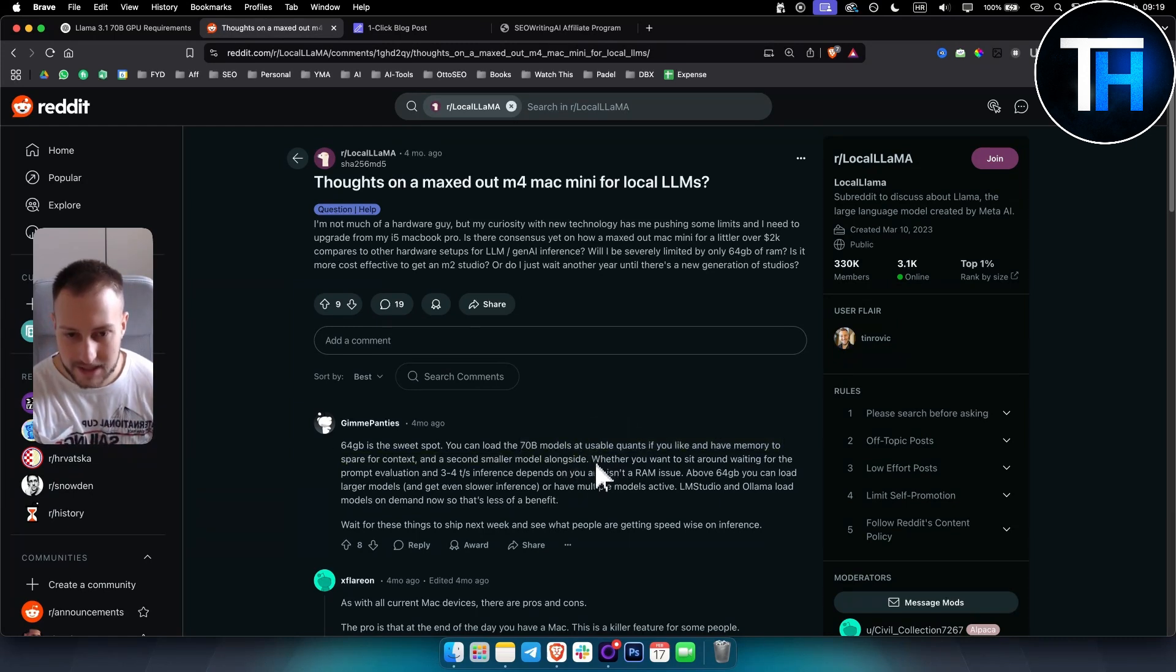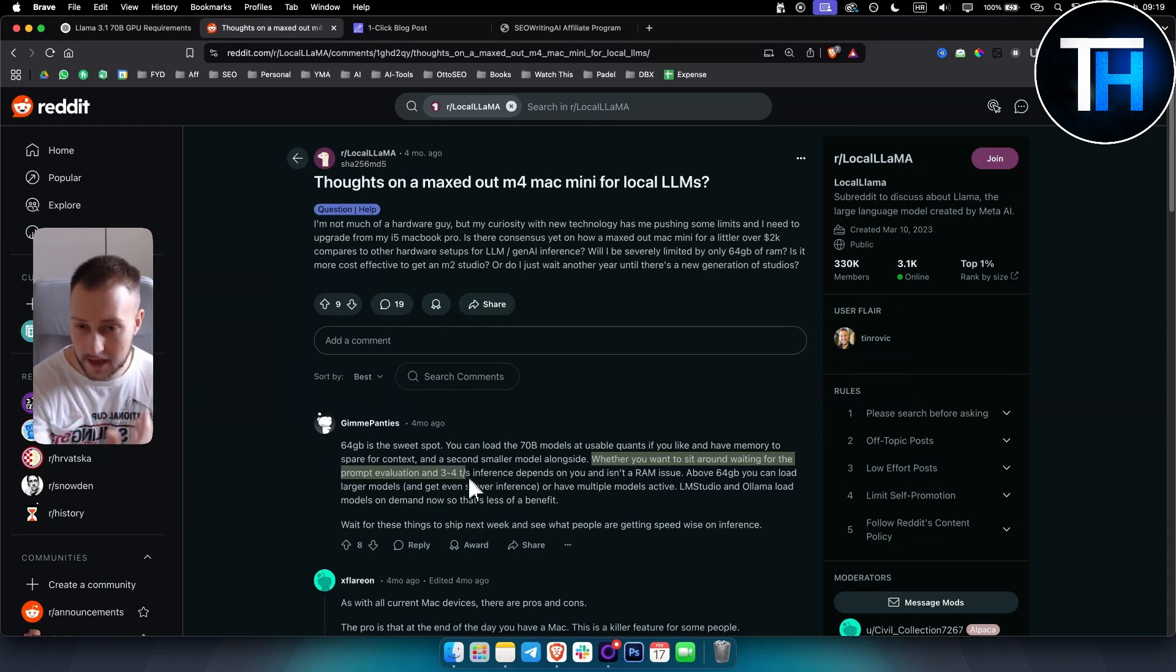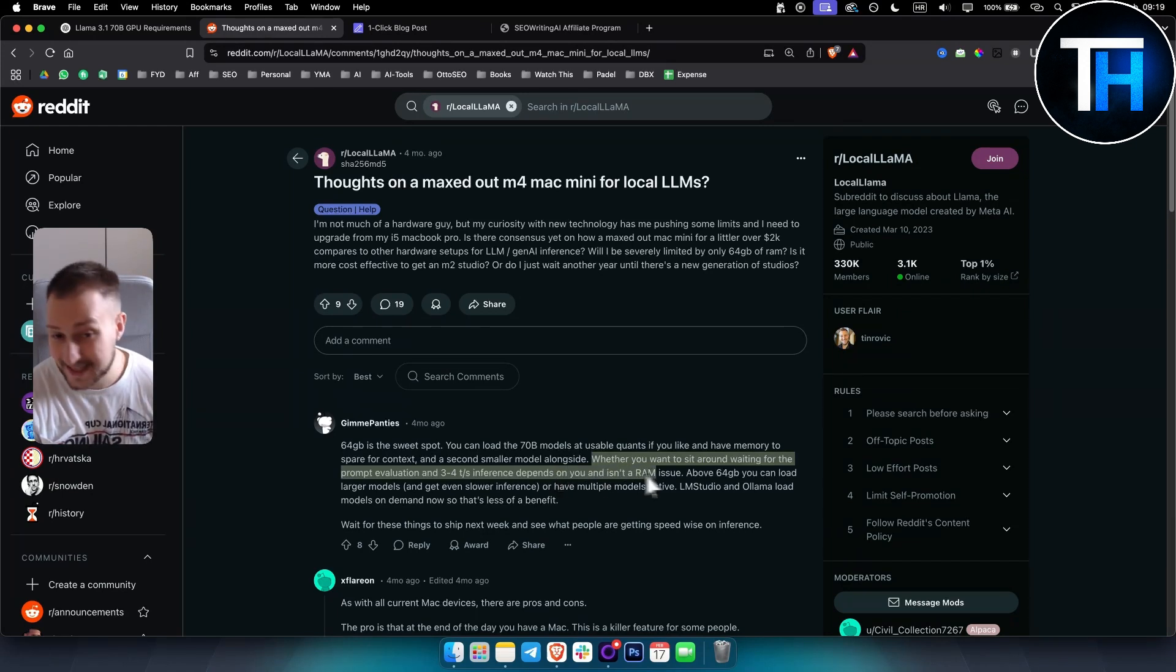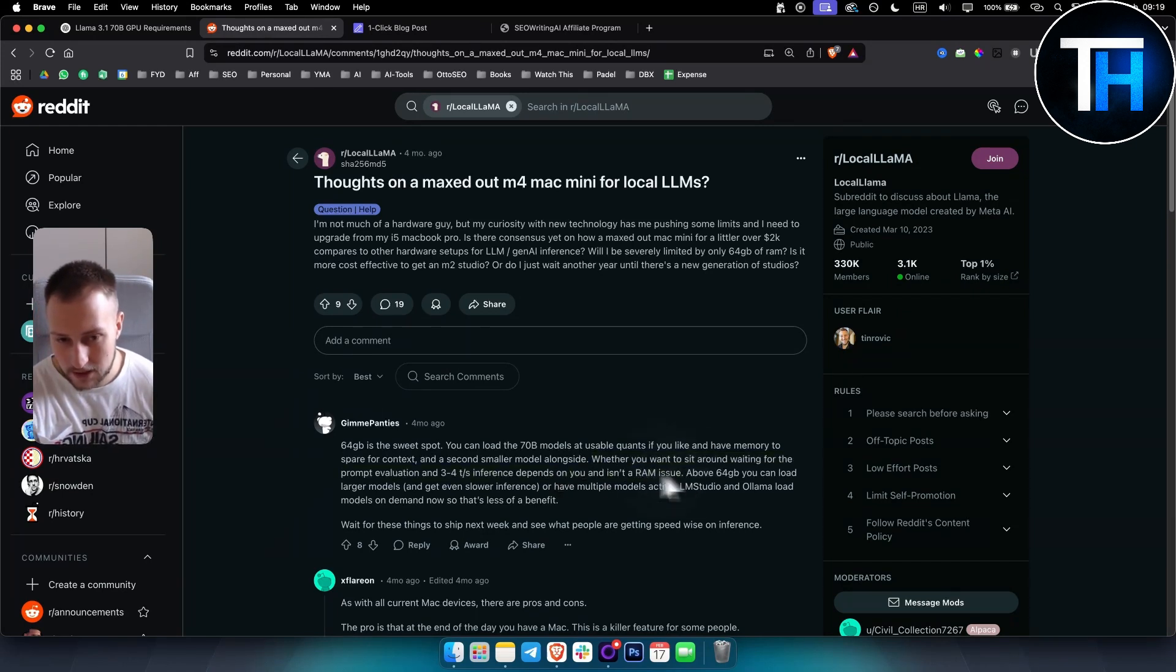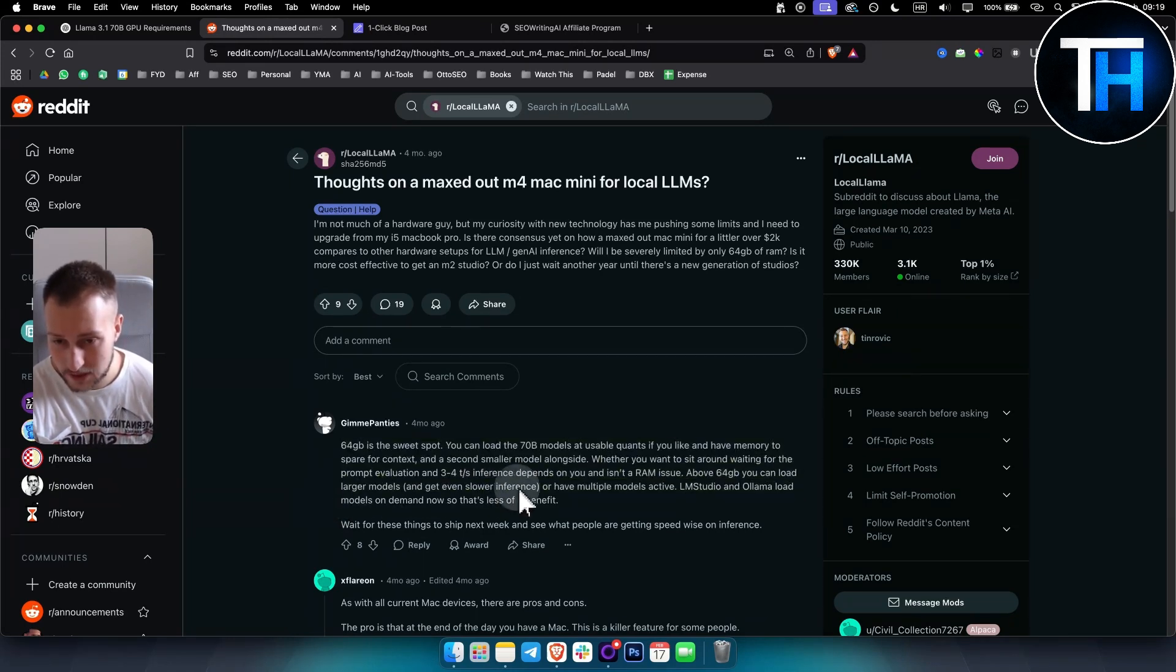Whether you want to sit around waiting for prompt evaluation and three to four second inference timeouts depending on you - it isn't a RAM issue - this is a great way to start. Above 64 gigabytes you can load larger models as well.